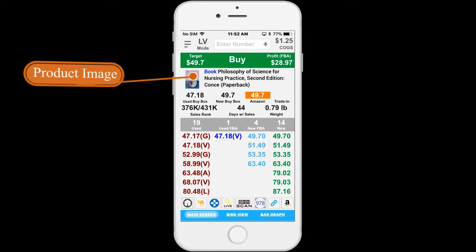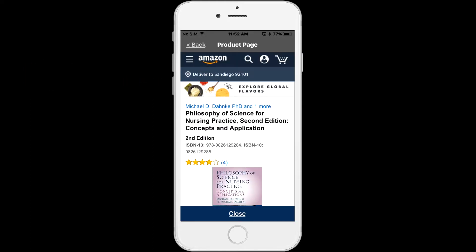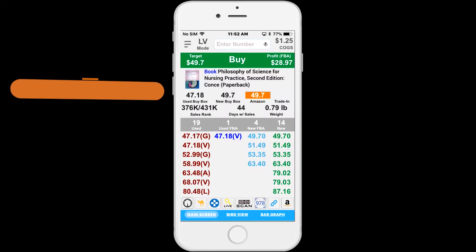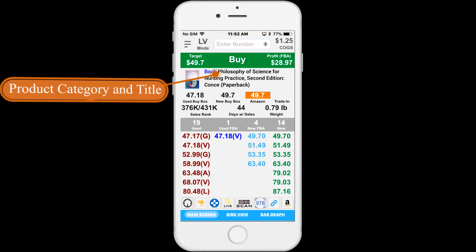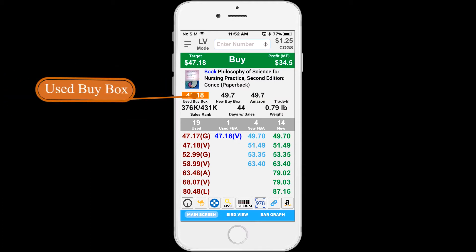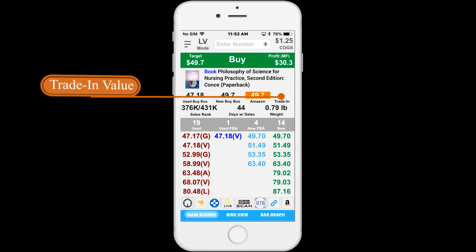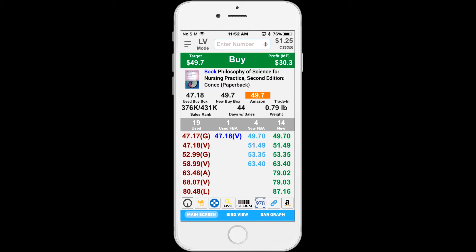Below the target price is the product image. You can tap the image to go to the Amazon product page for this item. Next to the image is the product title and product category. Just below is the used buy box, new buy box, Amazon price, and the trade in value. The trade in value is available when performing a live search for certain items.